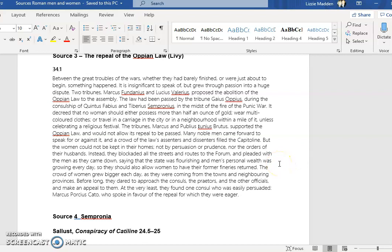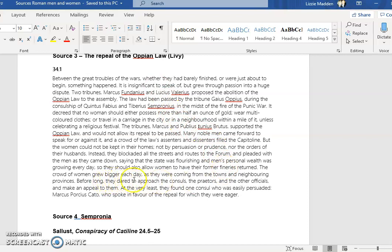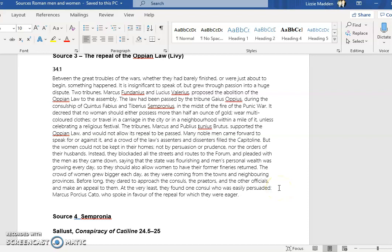Some of the language that he uses when describing this event and the women themselves is quite notable. Here it is insignificant to speak of - he almost doesn't want to mention this protest because he thinks it's insignificant. Also down here, before long they dared to approach the consuls, as if how dare they get above their station. The fact that they found one consul who was easily persuaded - Marcus Porcius Cato is here being portrayed by Livy as somebody who is maybe weak because he's being persuaded by women.